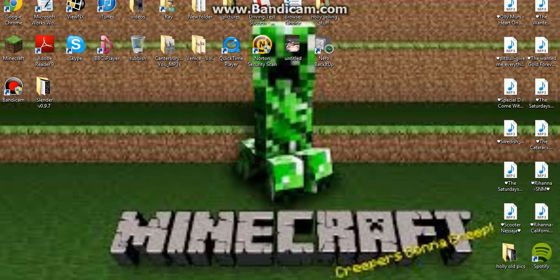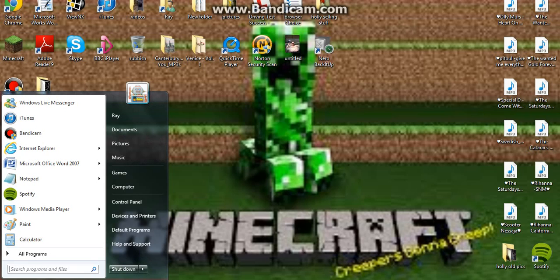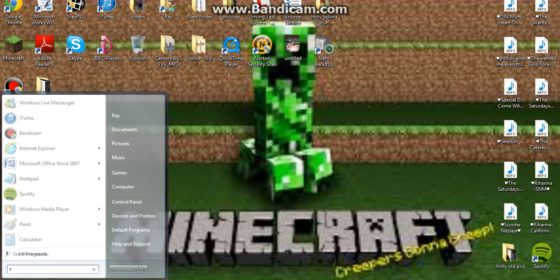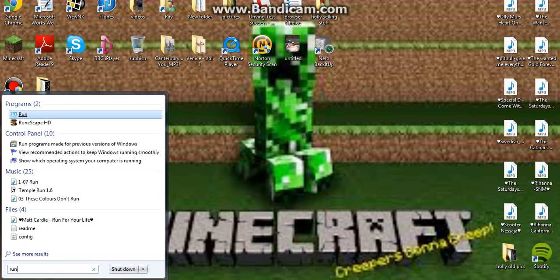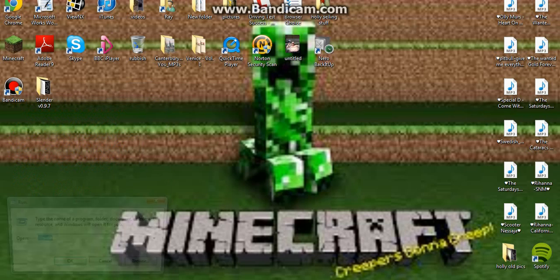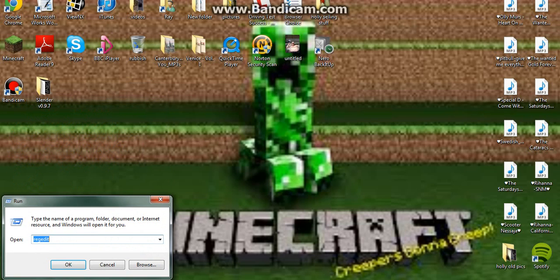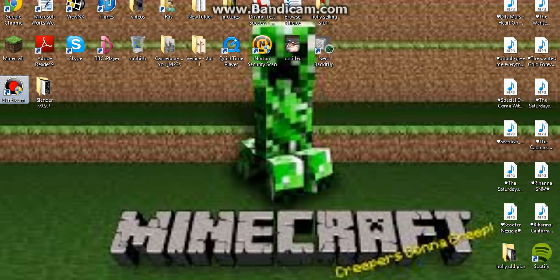Right, what you want to do, you need to go to the start menu, type in the search bar, run, then click on the stop program, then you've got to type in, register, then press okay.